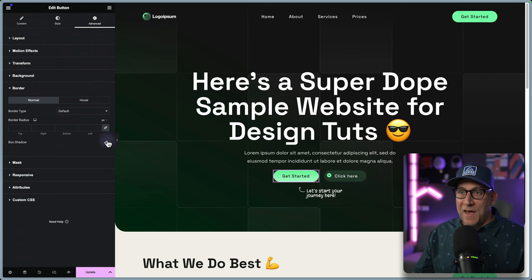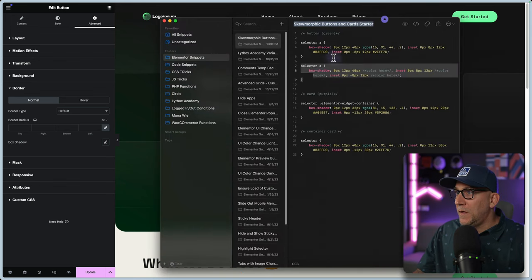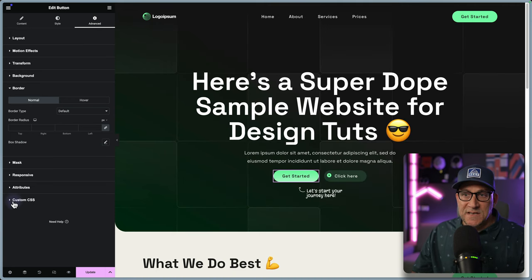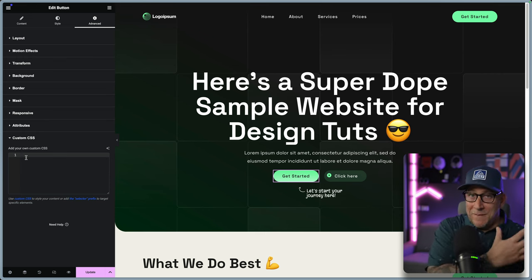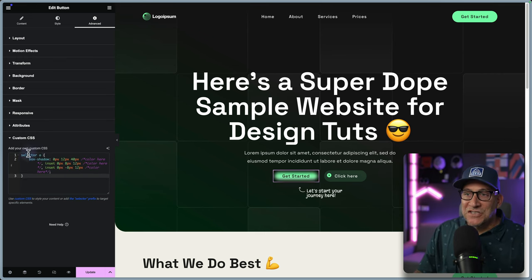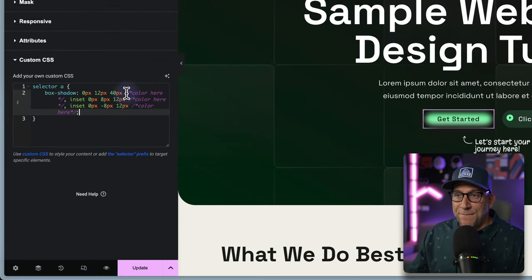Step two is to add our box shadow, and normally we'd go to Advanced, then Border, and add a box shadow there — but this is not going to work for this effect. We have to add a CSS snippet for our inner shadows, and that is going to conflict with the box shadow inside Elementor. So we need to add our box shadow and inner shadows inside the same CSS snippet. Steps two and three will be done with a CSS snippet — there is a link inside the description. Let's grab that CSS and add it in Advanced under Custom CSS.